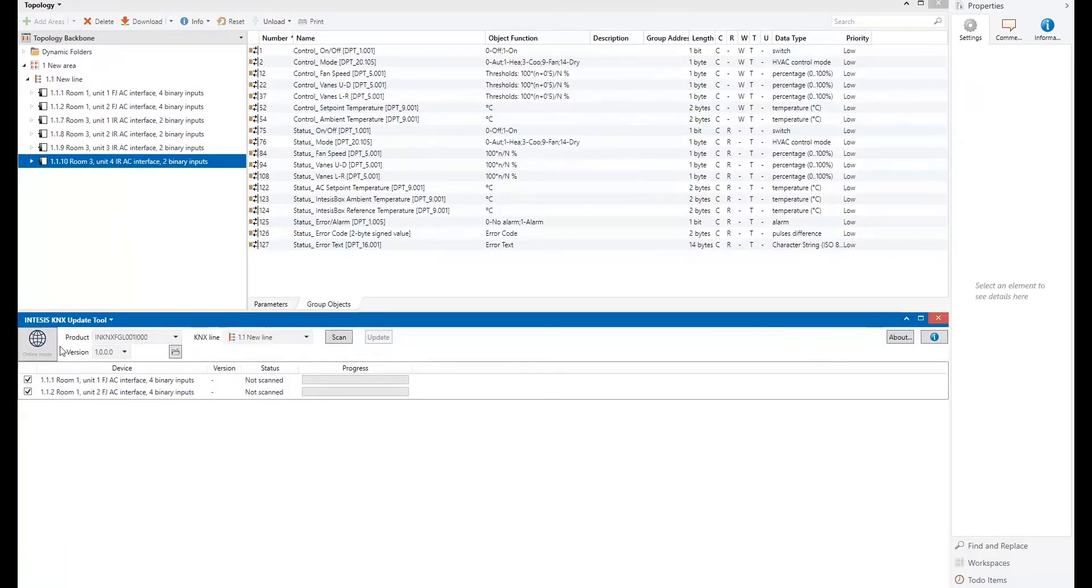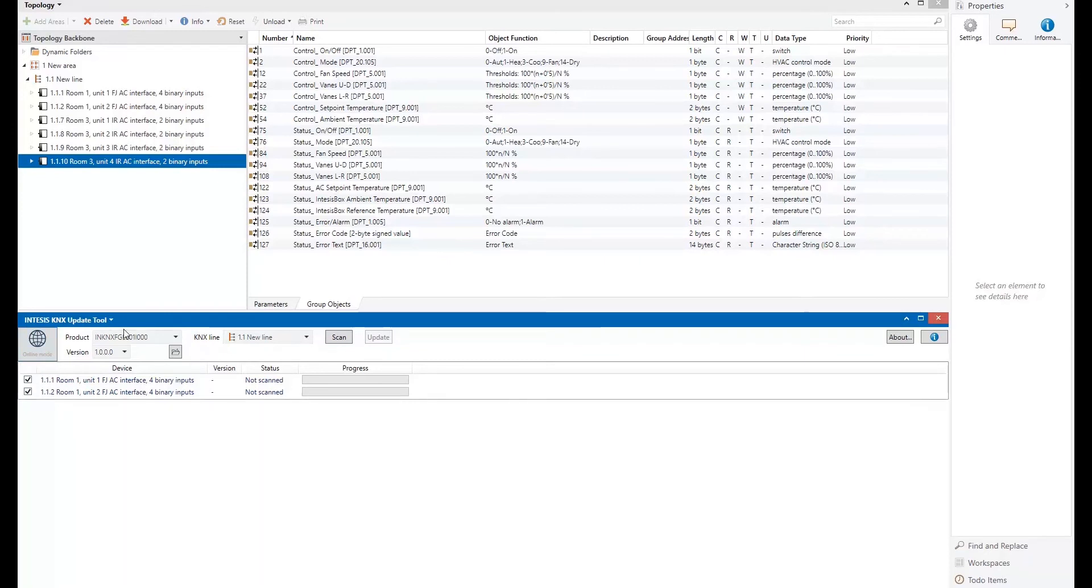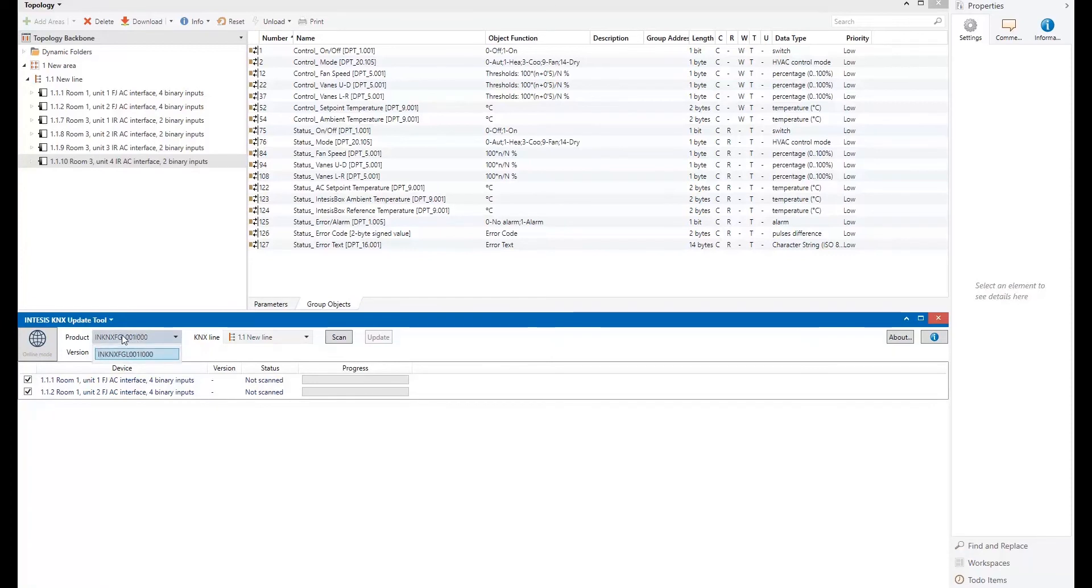And the first thing, when you open the ETS-APP, it will connect to our server. Now it's working in the online mode because I'm connected to the internet. And it has taken the product and the version available from the server.